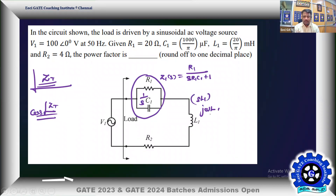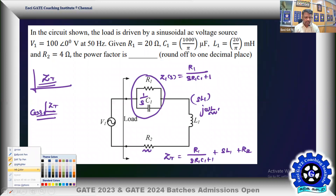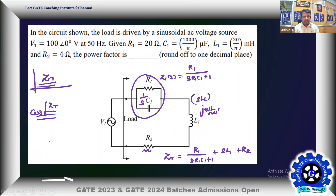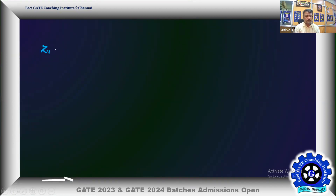L1 is given, so we'll use ω·L1. R2 is also given. The total impedance Z_total is: R1 / (s·R1·C1 + 1) + s·L1 + R2. Now let s = jω to get the real and imaginary parts. So Z_total = R1 / (j·ω·R1·C1 + 1) + j·ω·L1 + R2.